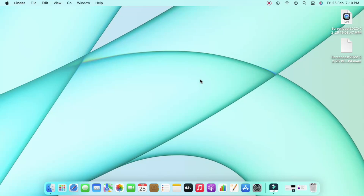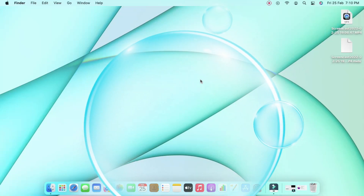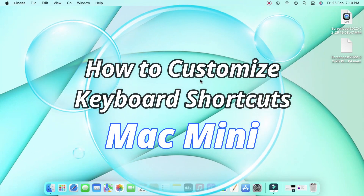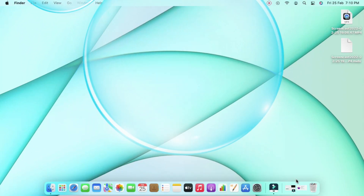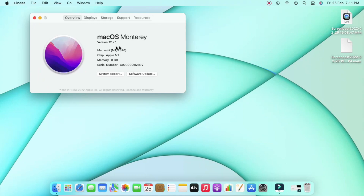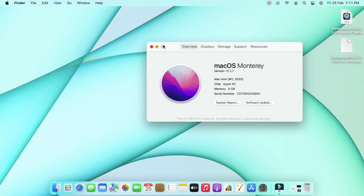Hey guys, welcome back to the channel. In this video we are going to see how to customize keyboard shortcuts in Mac Mini. I am using the Mac Mini with macOS Monterey version 12.2.1, and in this version I am going to show you how to customize keyboard shortcuts.